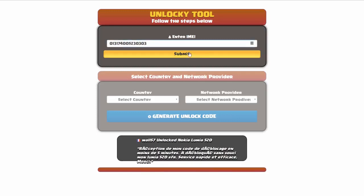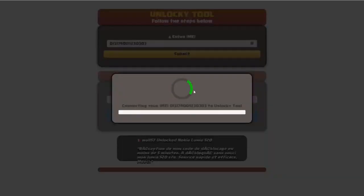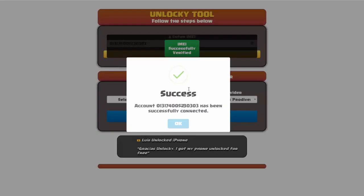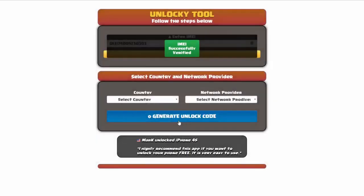Click on submit and you can see it's going to authorize and verify that IMEI number. You should then receive a message that says 'success'. Once this pops up, click okay and then you'll need to choose your country and your network provider.